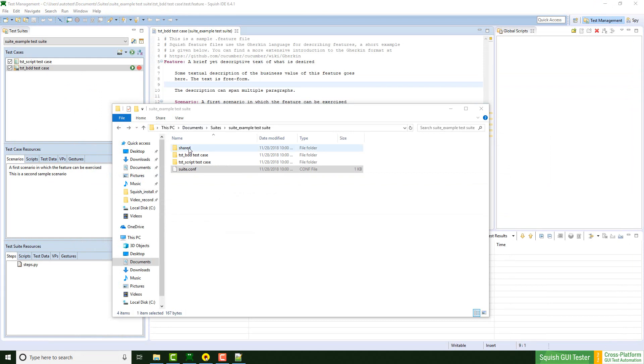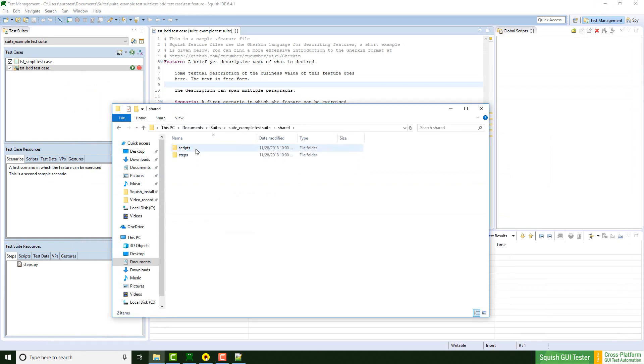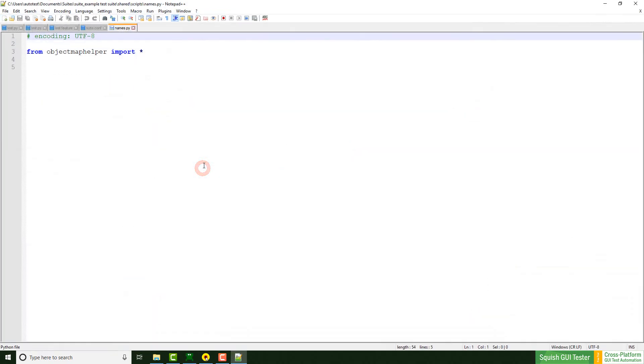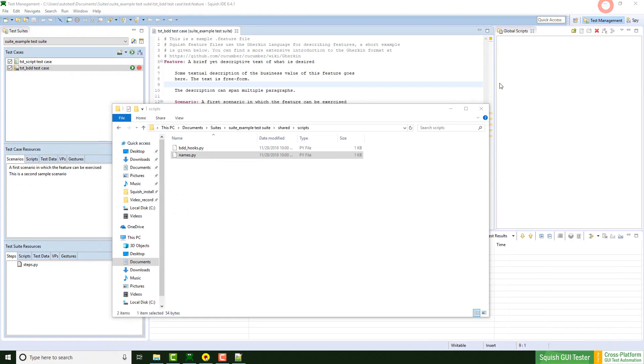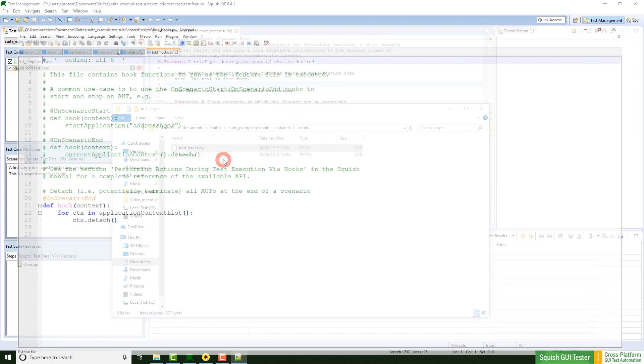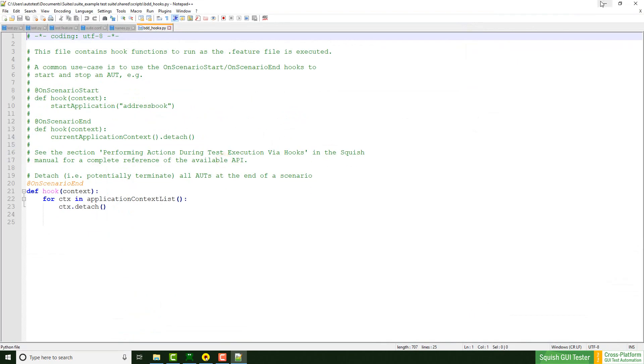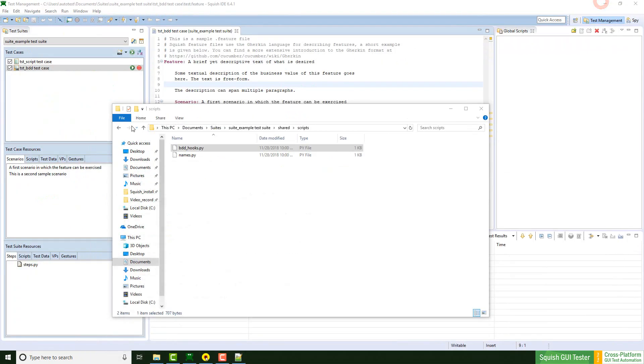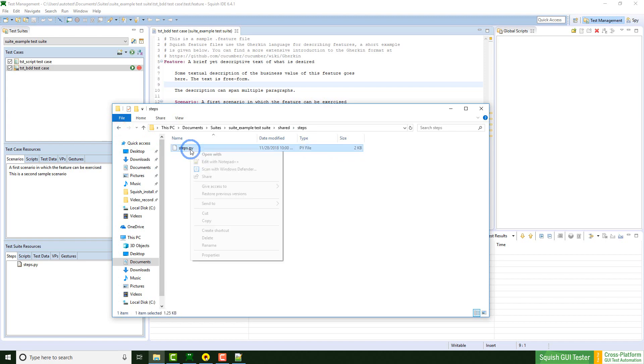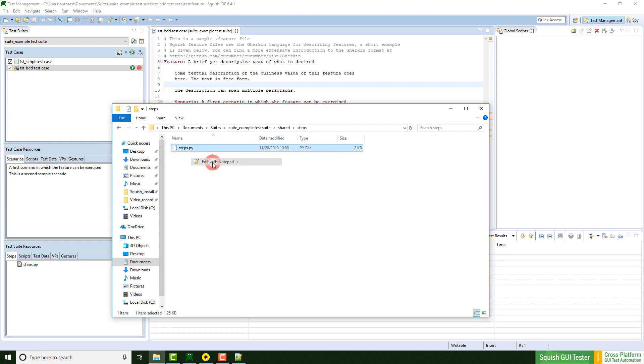And as well we have this shared folder, which contains another folder. Let's take a look at scripts. This names.py file contains the new object map. So we changed from text-based to script-based object map. The BDD hooks file is needed for the BDD test case. And we have steps, which is also only for the BDD test case.